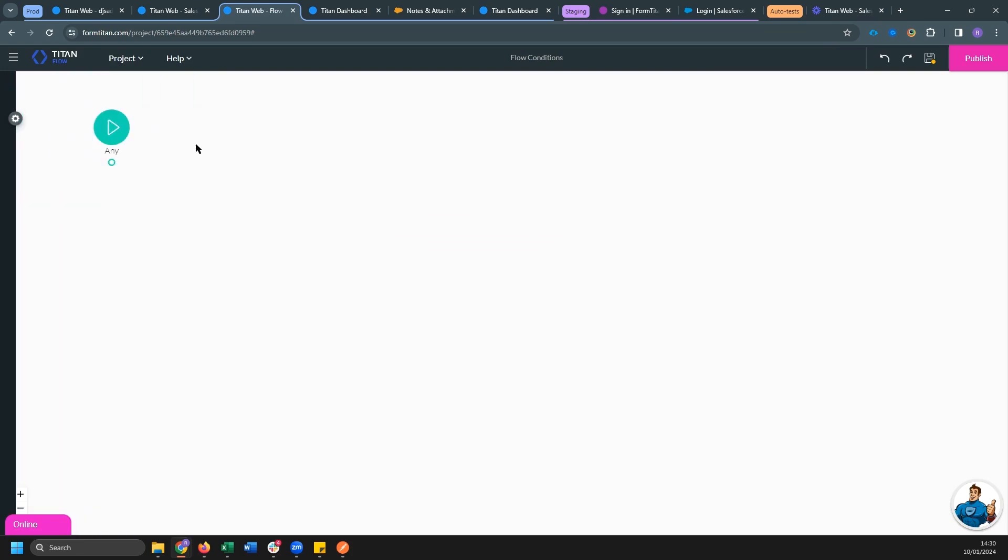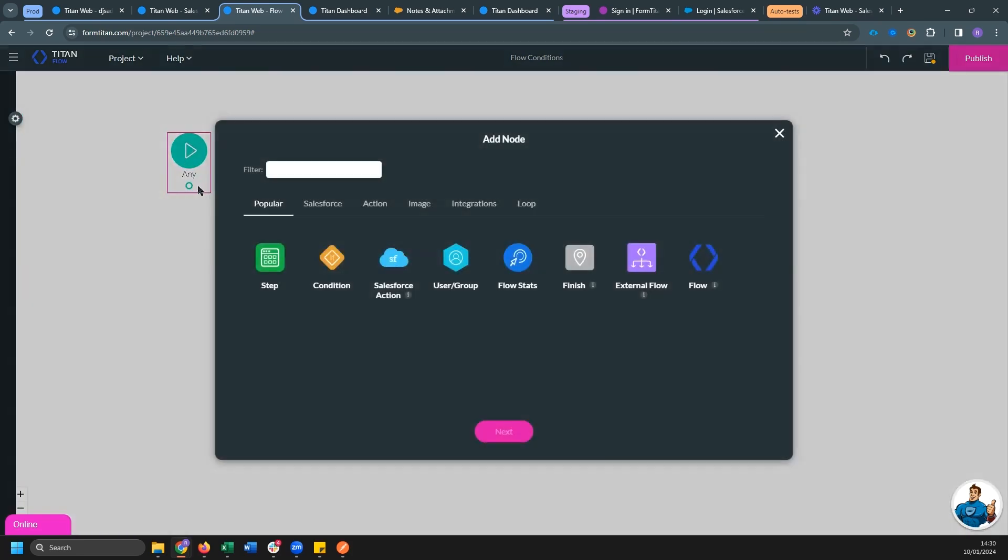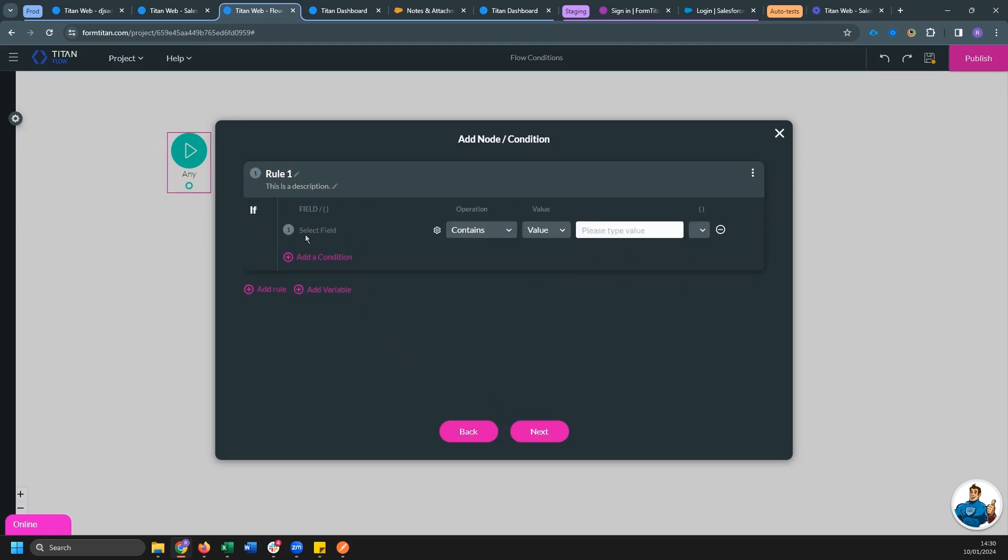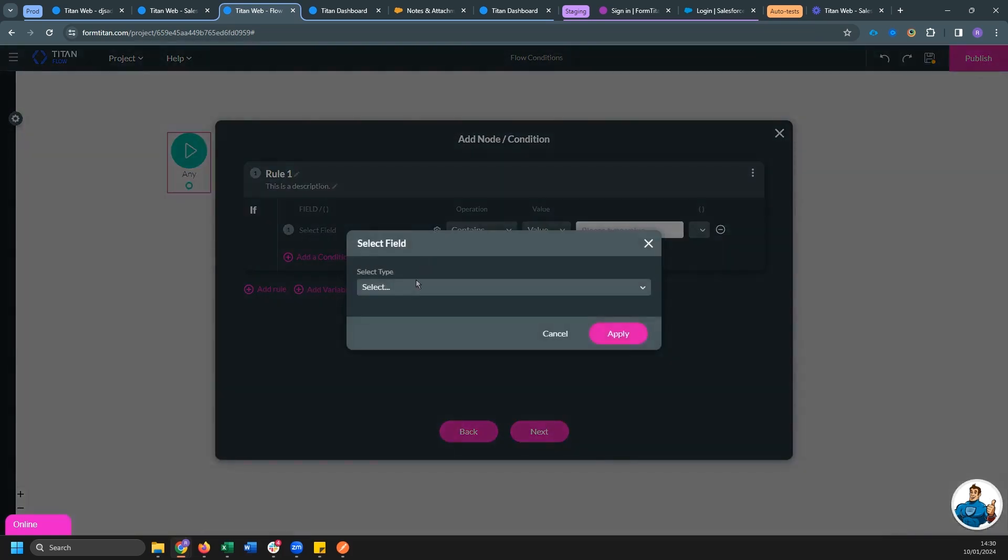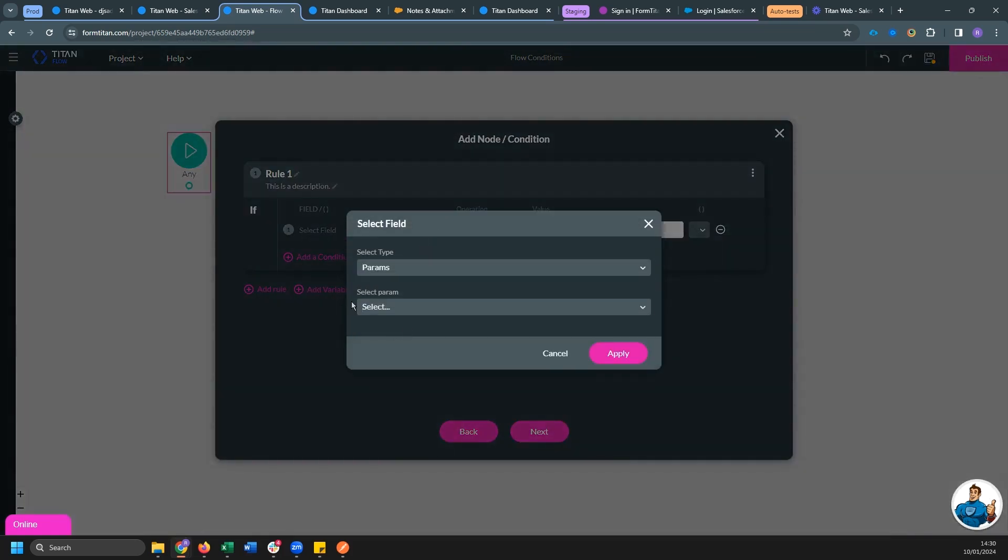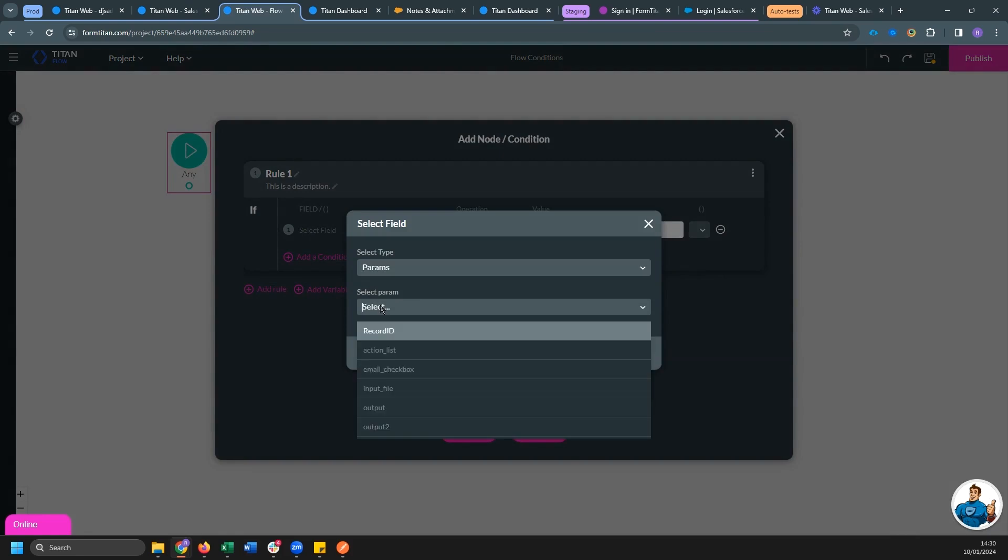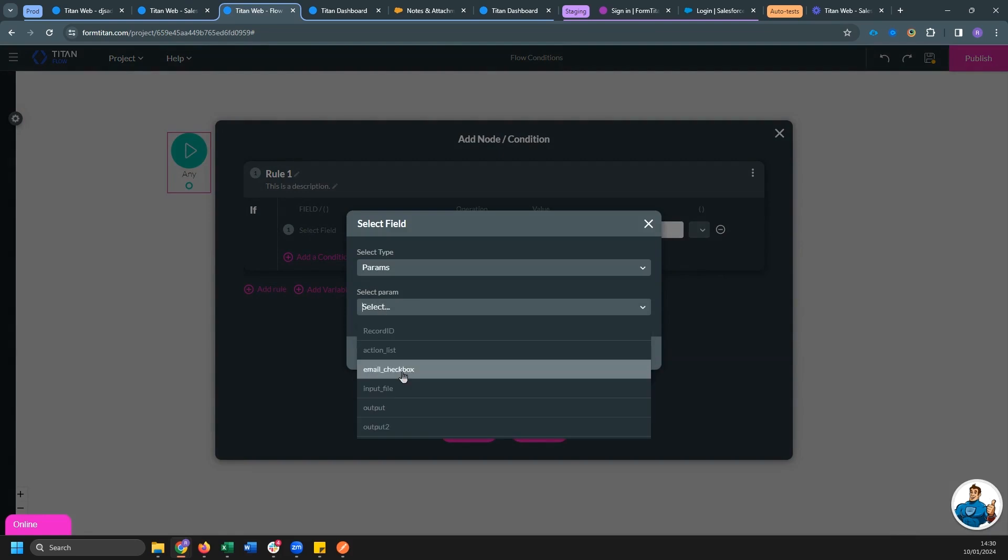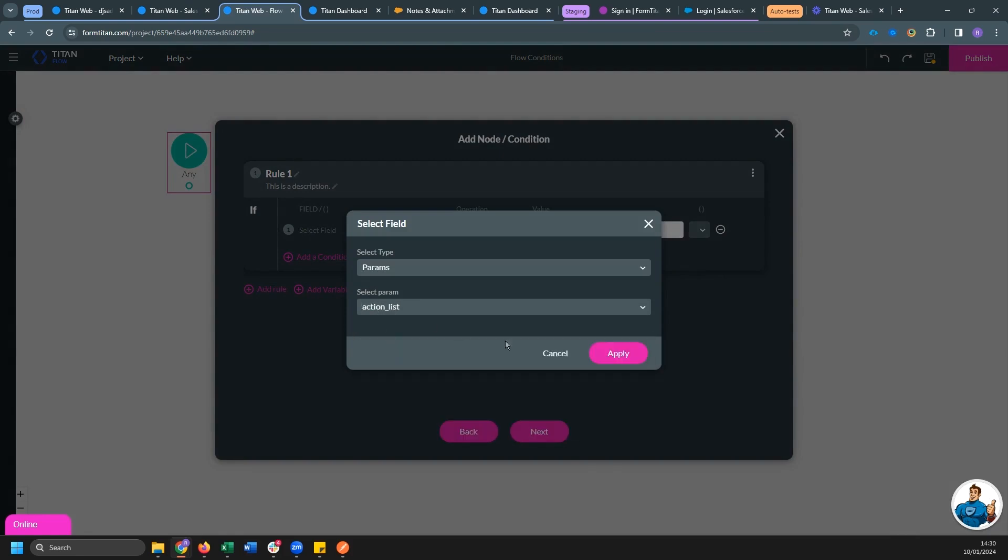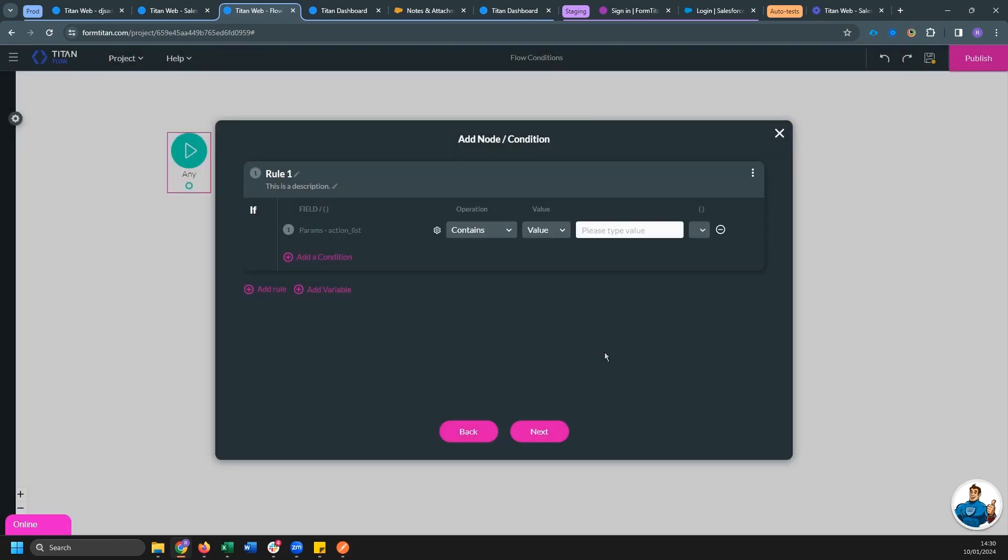So in our flow, the first thing I'm going to do is add a condition node. Now over here, you can see we can select a field and select project parameters. And over here, we can evaluate our action list. So our first condition is going to check that action list contains resize.